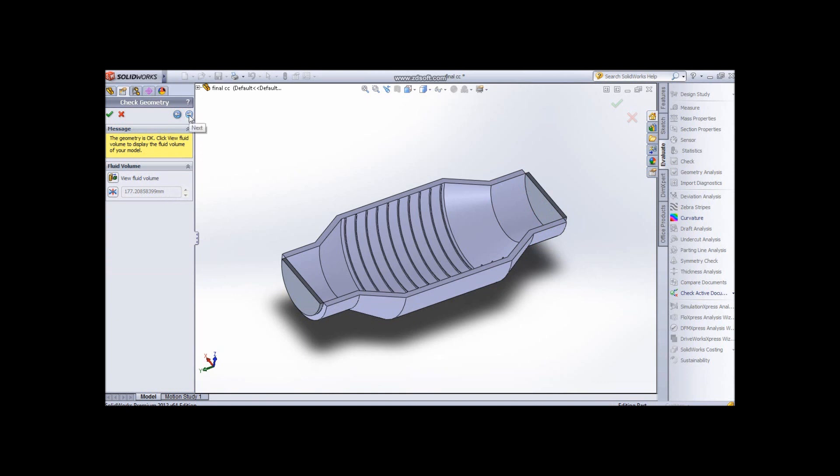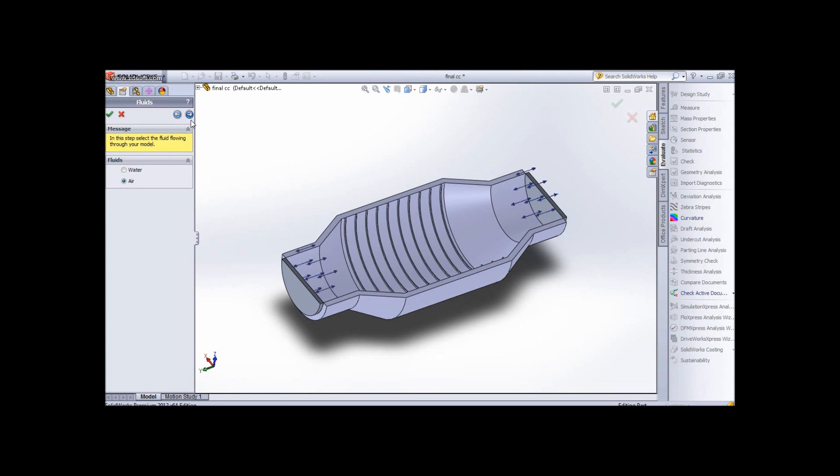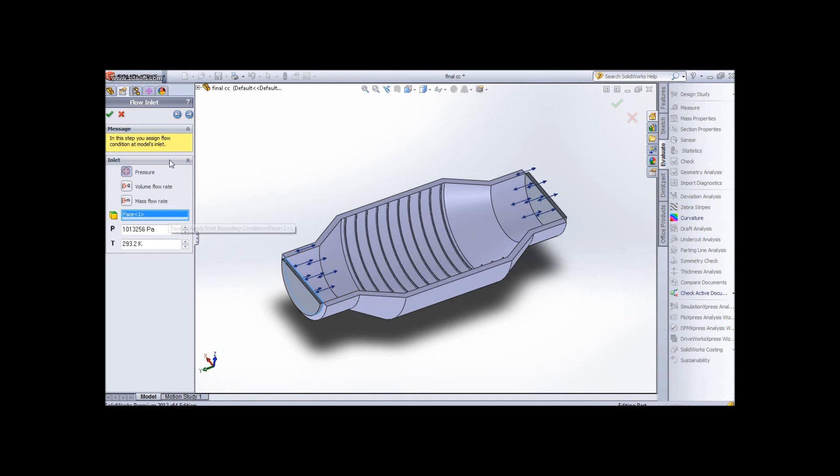Now let's go ahead. The process is very simple. You have to select the medium. In this case, we will do it to the air. Then you have to select the inlet condition.